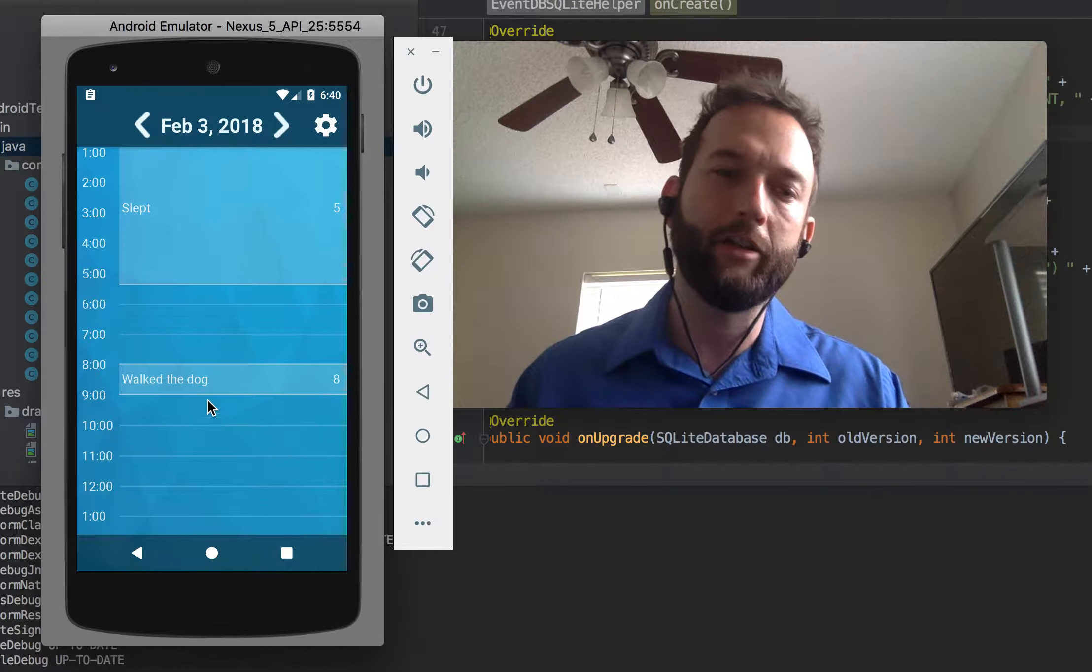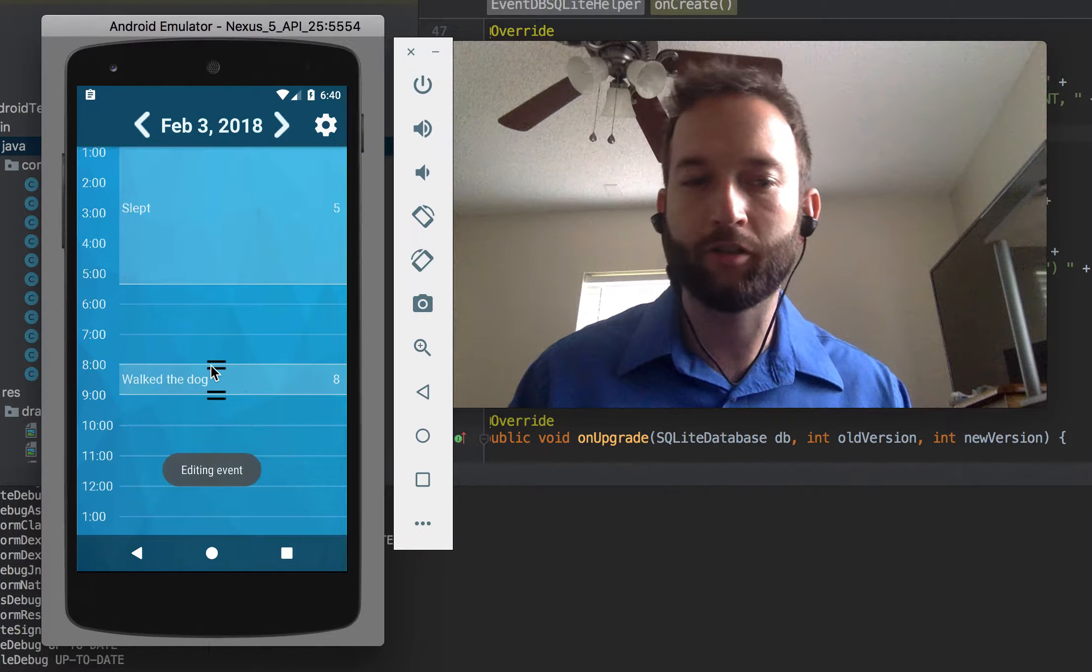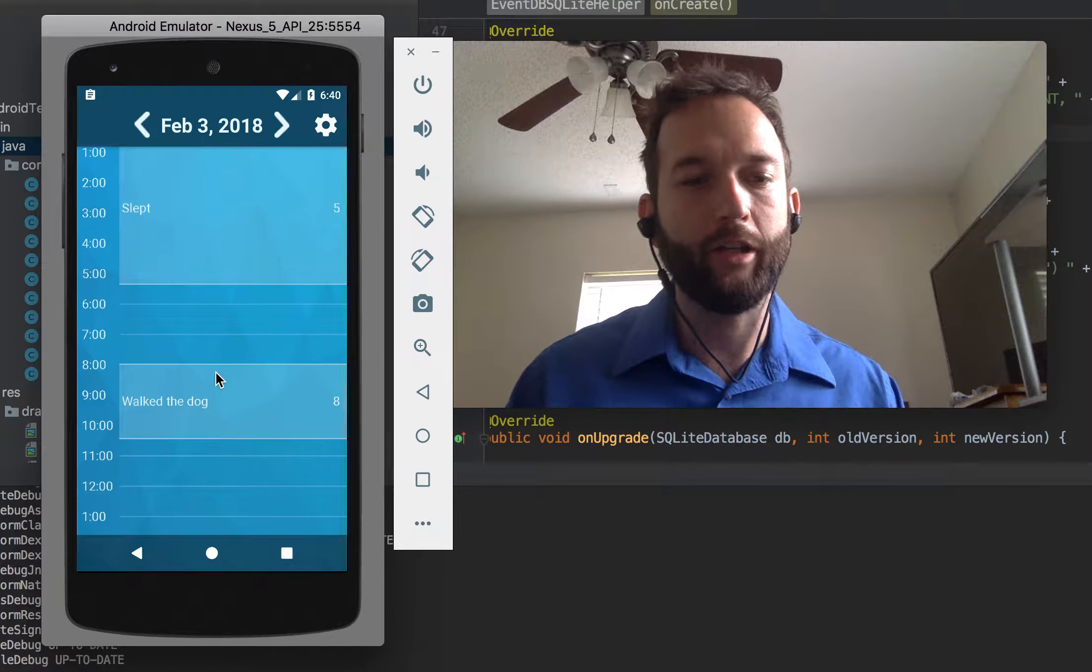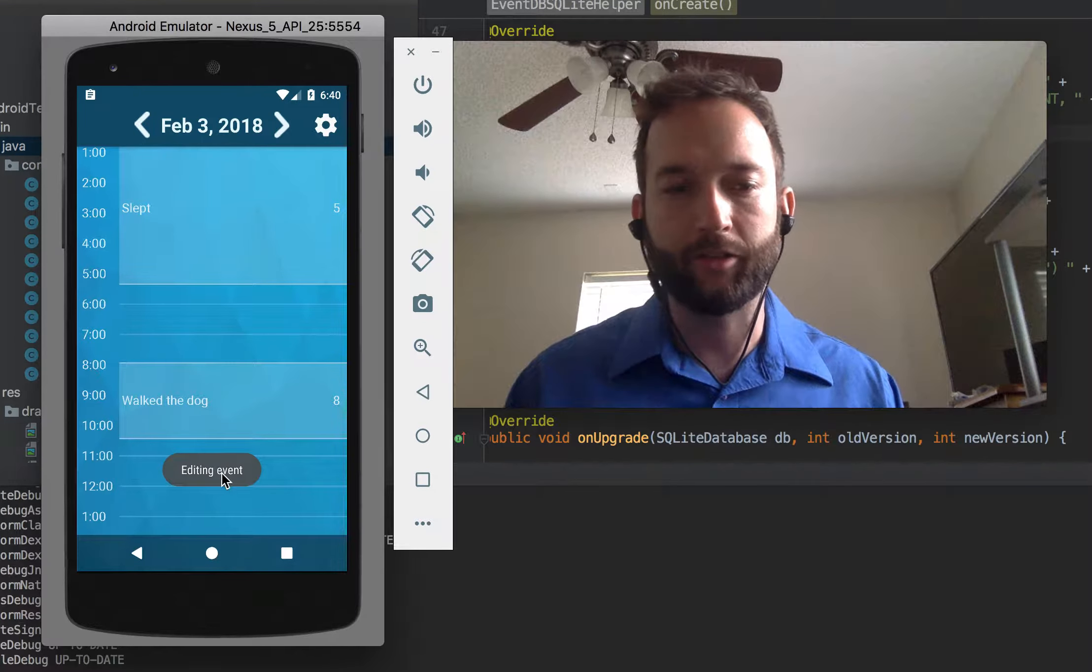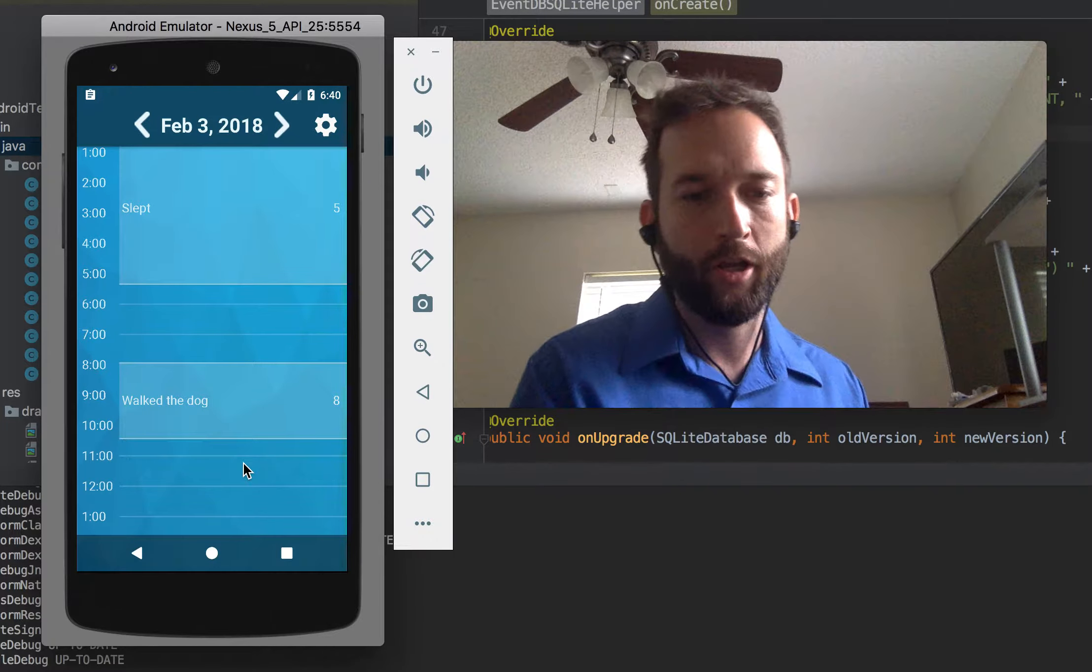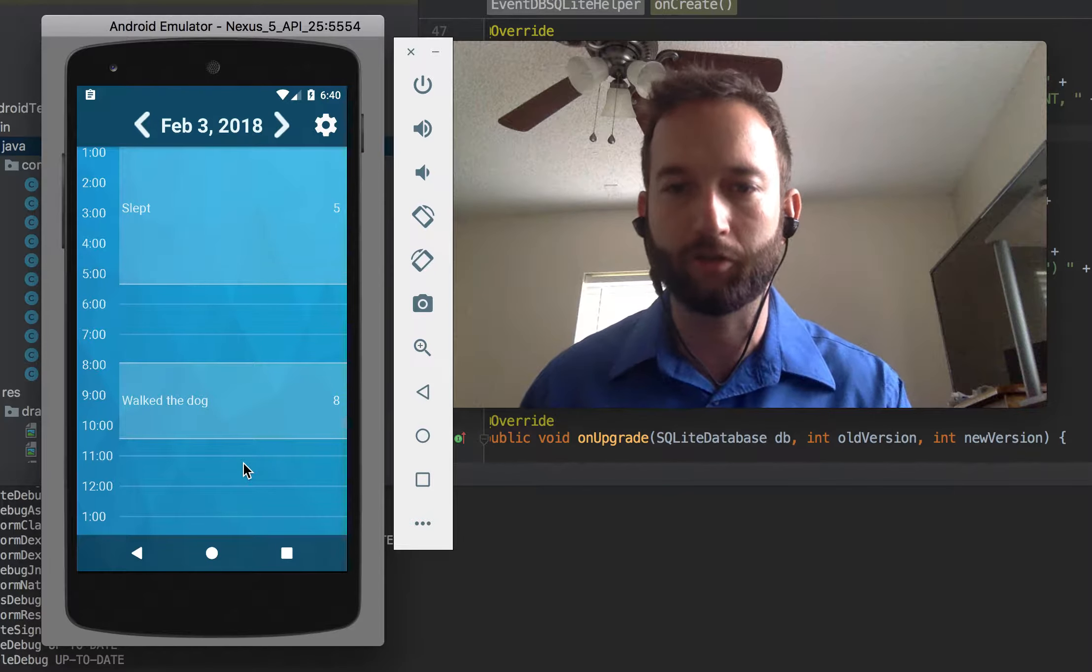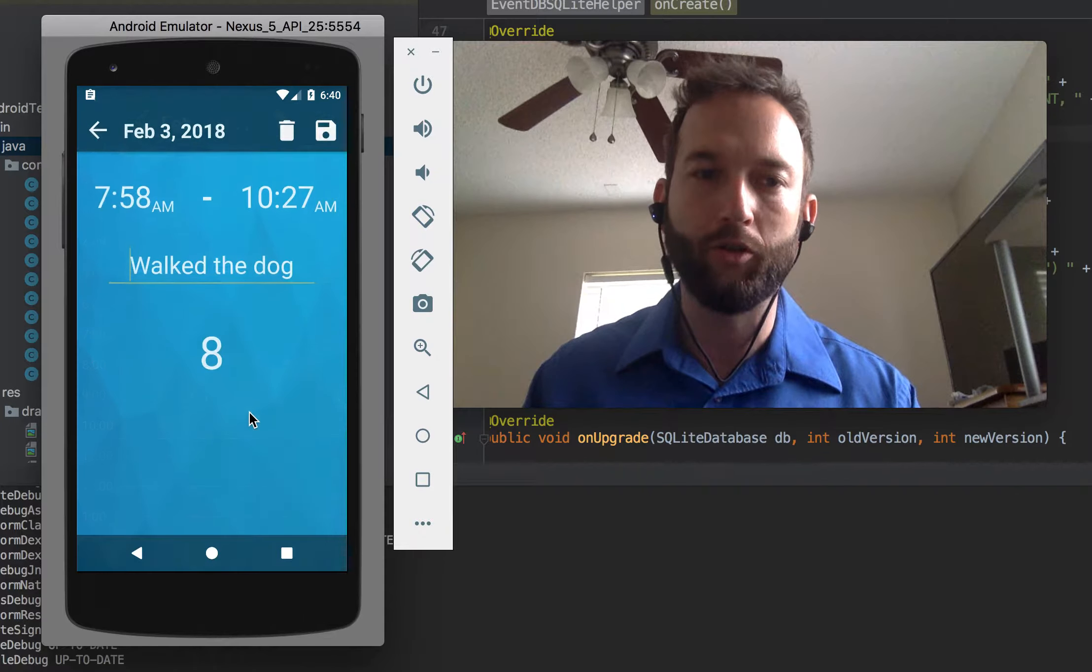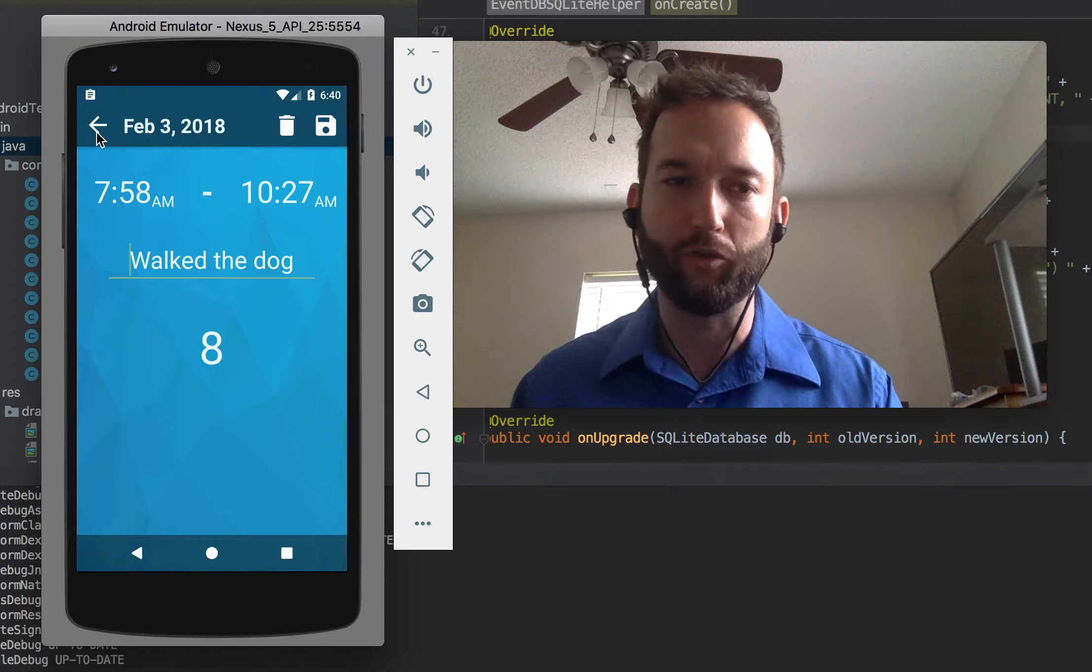One thing I did is I made it so that you can do a long press to bring up a couple little handles. And then you can easily just resize the activity that way. And so that way if you end up doing something that takes a little bit longer than you expected, you can just change it real quick in a visual tactile sort of way instead of having to go back to the Edit Activity page and changing it manually.